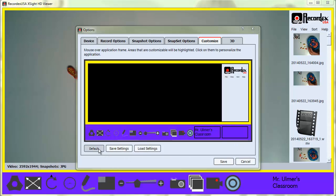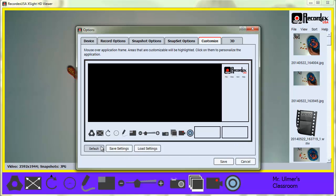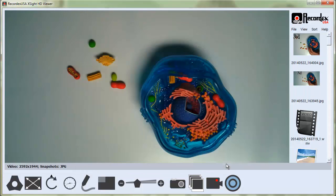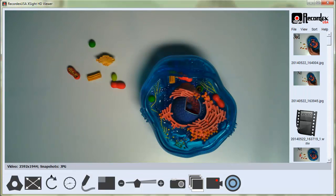So now if I go back to the default, it'll switch everything back to default. Click Save. You can see now the application looks like it did when you first installed it.